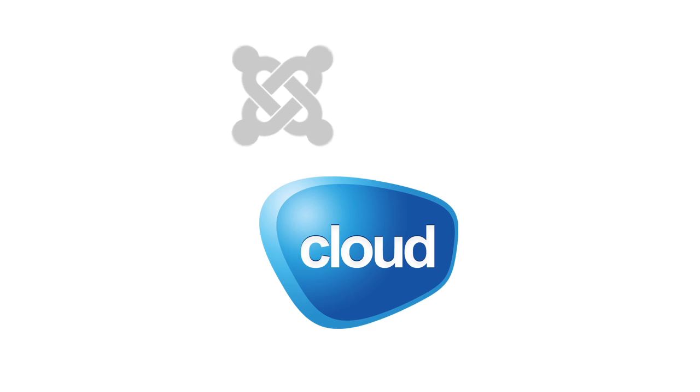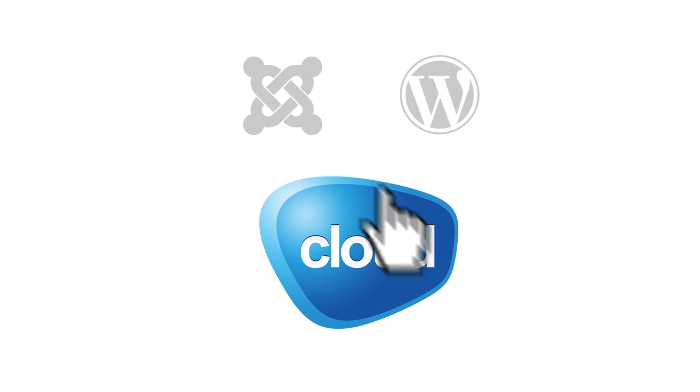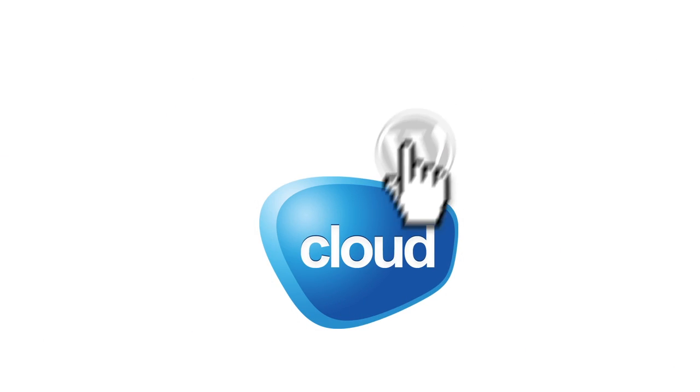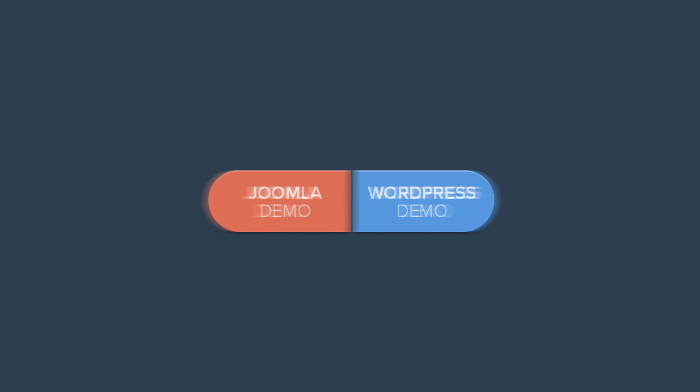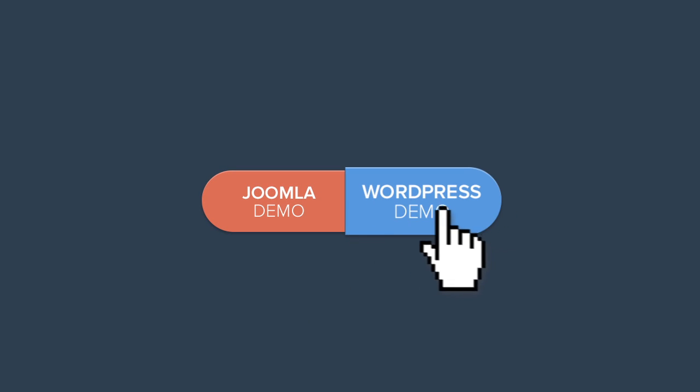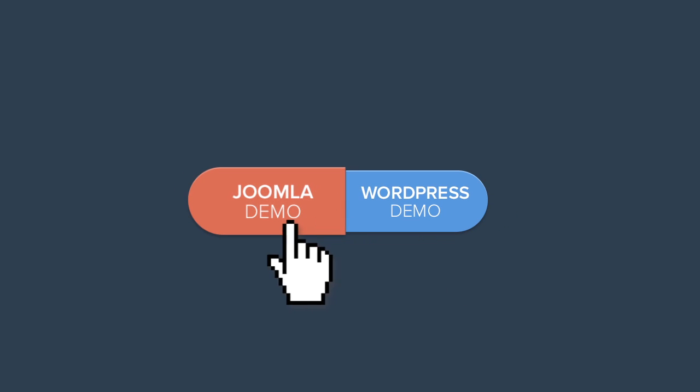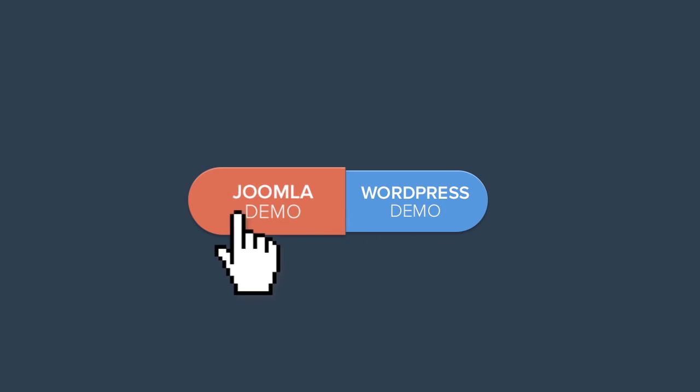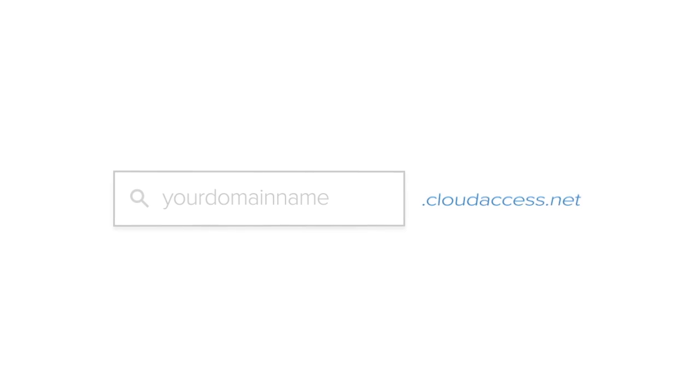We'll help you migrate any Joomla or WordPress application into our network free of charge. Or, if you're just getting started, launch a free 30-day demo trial of Joomla or WordPress. We'll provide you with a free subdomain for your demo trial, or you can purchase a new domain name through our platform.